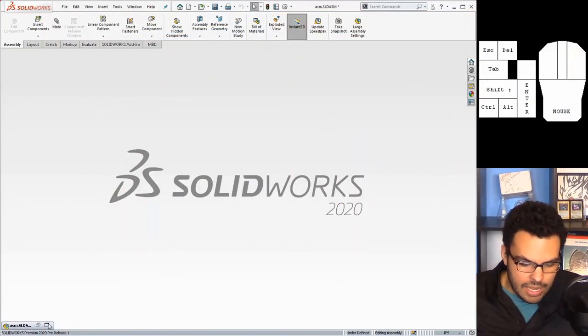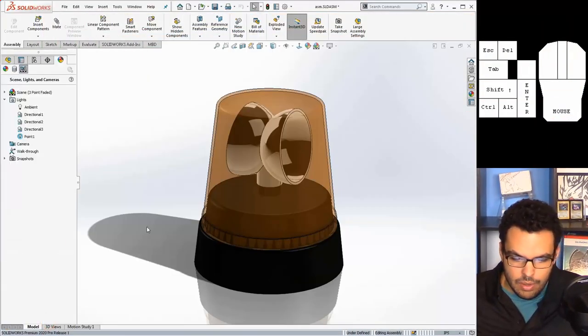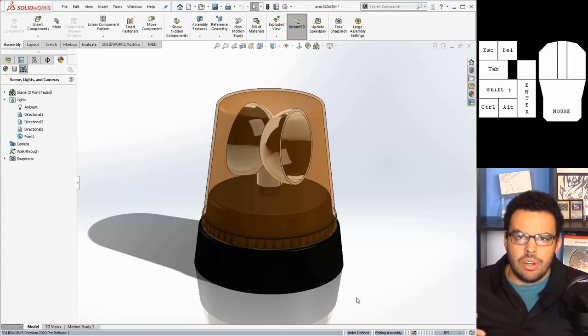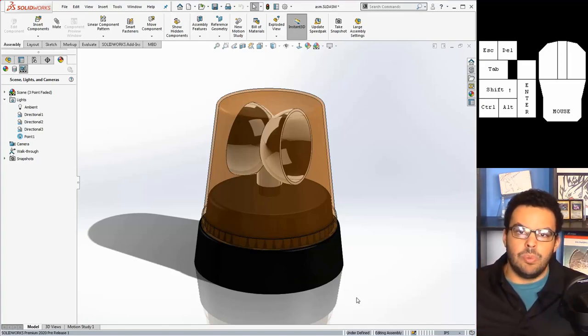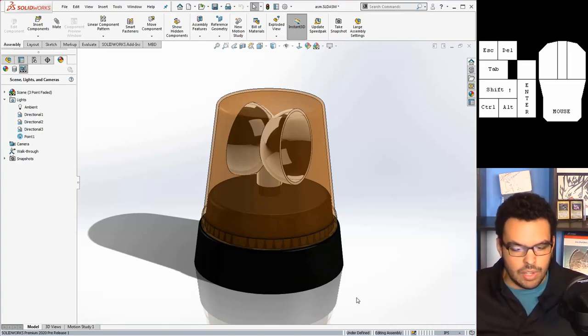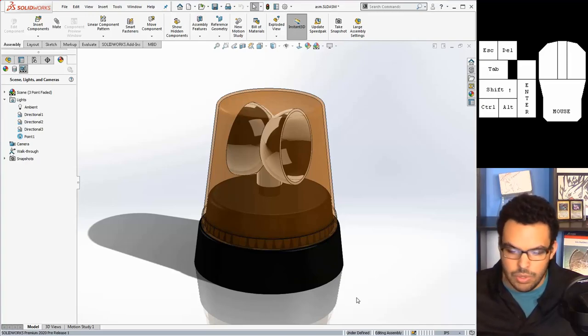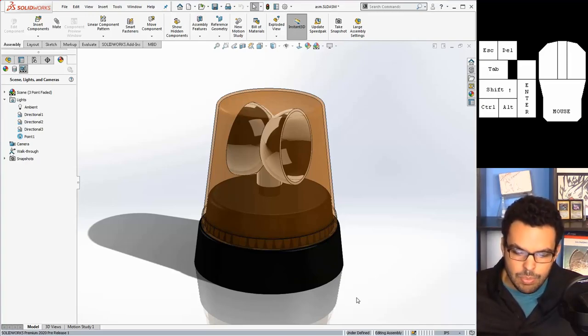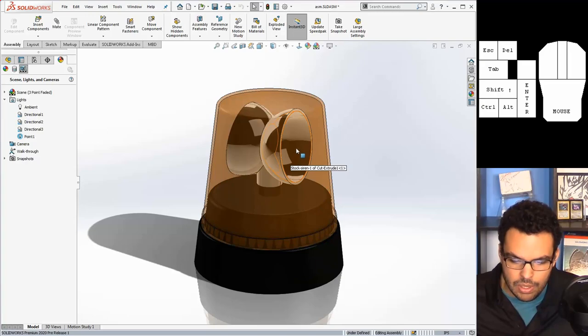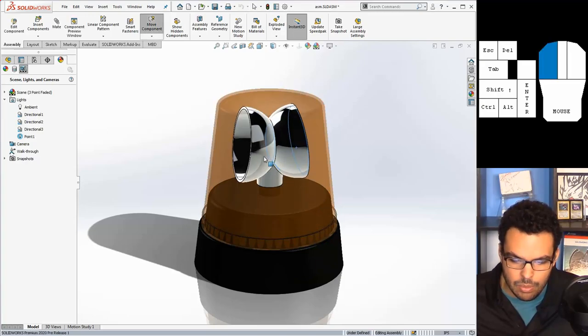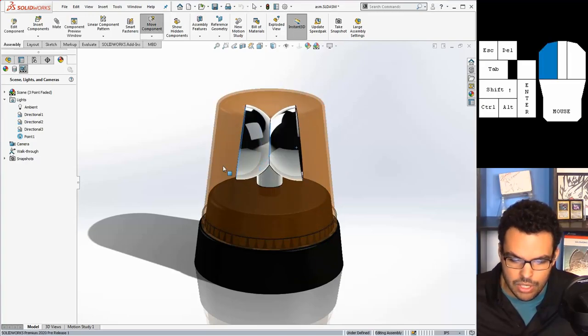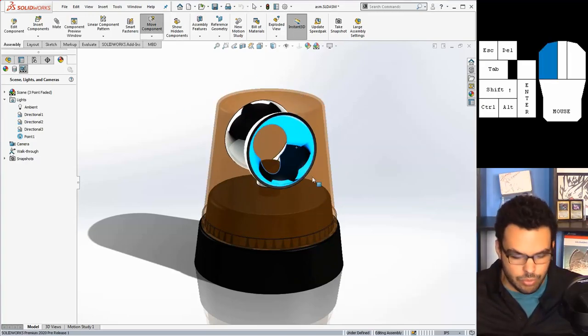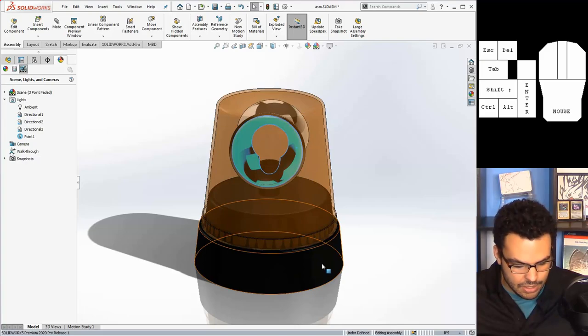So here I have the beacon modeled. I'm not gonna go over how I modeled this unless someone really wants it, so if you want it leave a comment. I have this rigged up in an assembly with a concentric mate such that it can rotate freely like that.